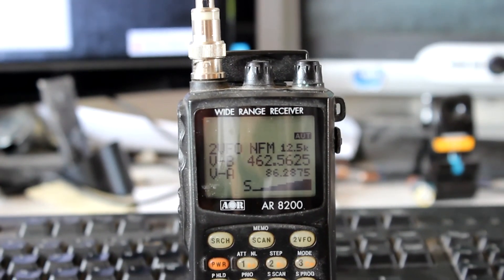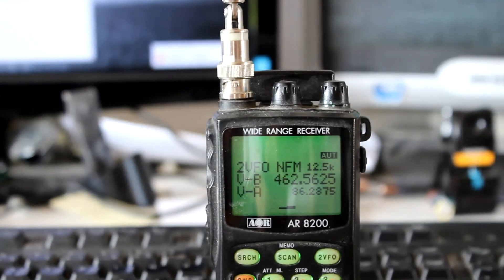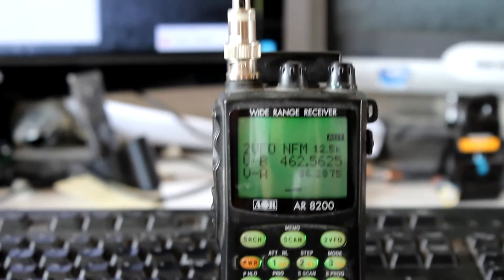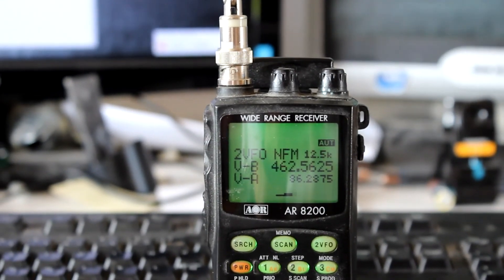That was the beacon feature of the OpenLRS long-range system. Hope you like it.